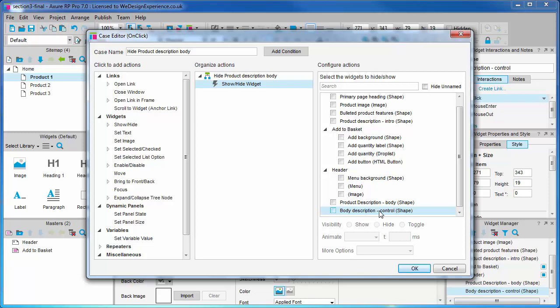It's worth mentioning a few points here because finding widgets can become a little tricky. First up the order widgets are listed in the same order as the widget manager, that is from front to back.